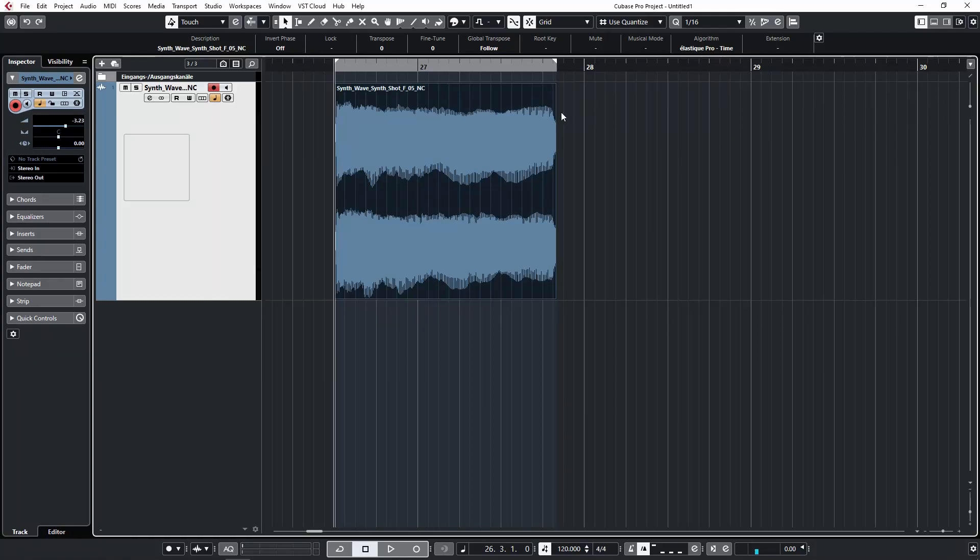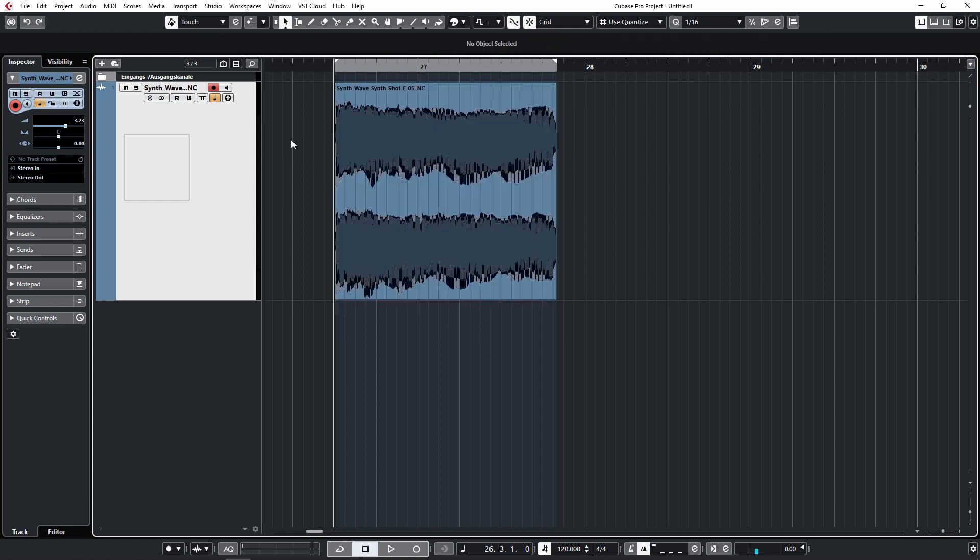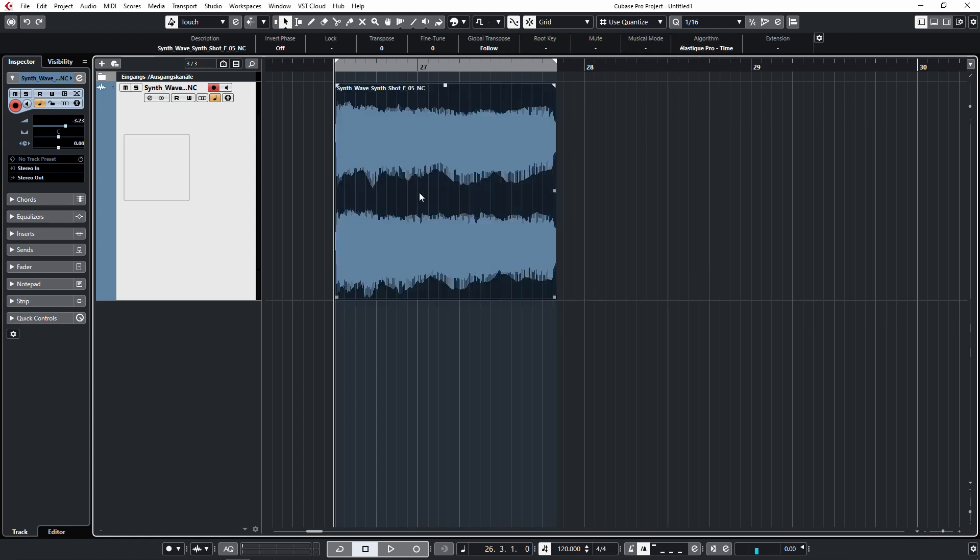If you would like to transpose audio in Cubase, you have two options. First one would be to select the audio, and then in the info line, we get the option to transpose it using the scrolling wheel of the mouse.